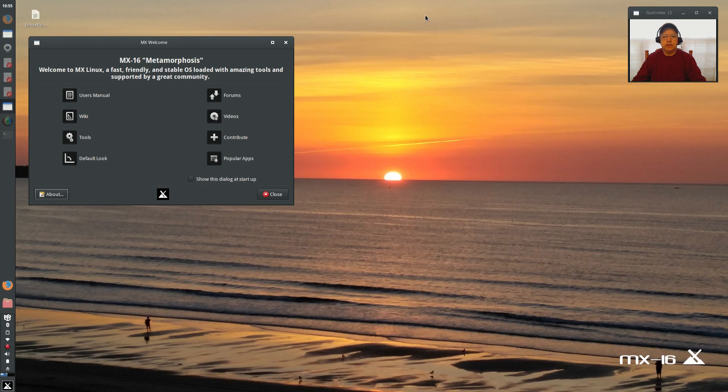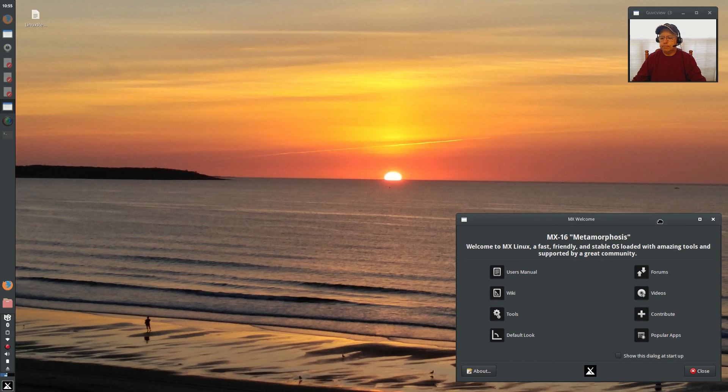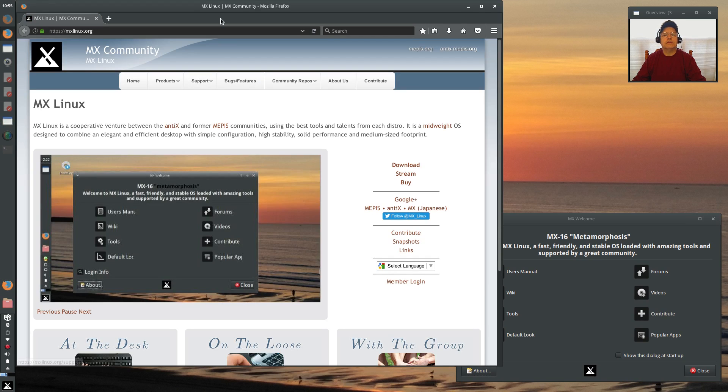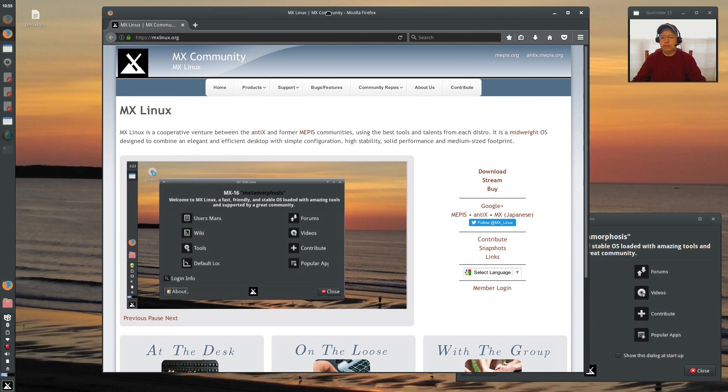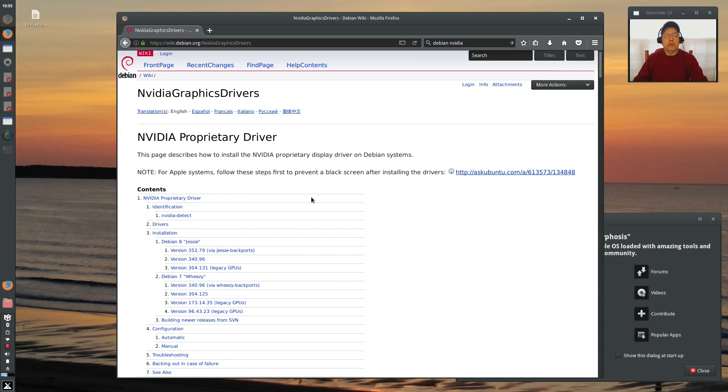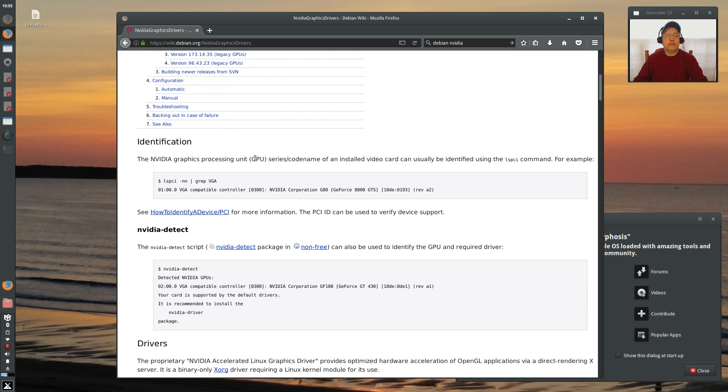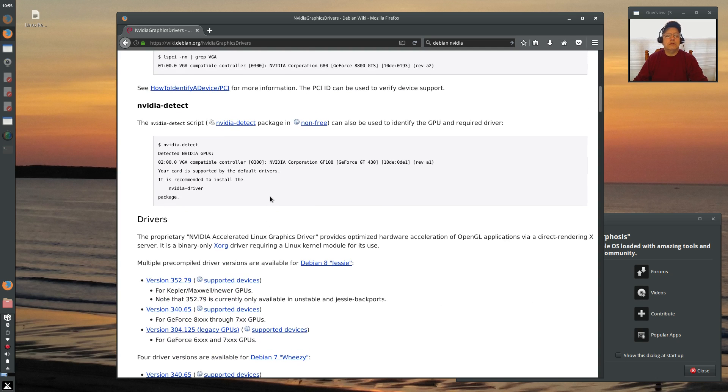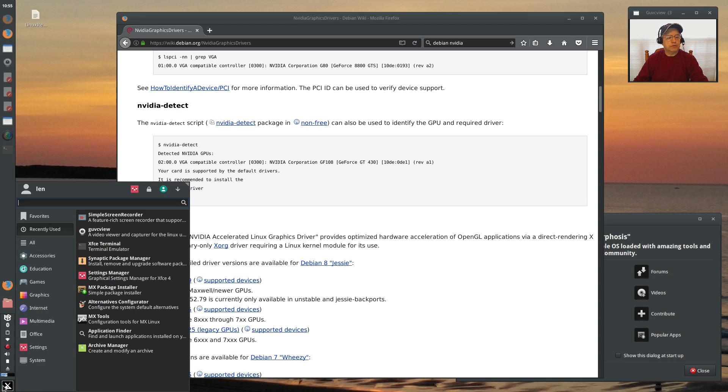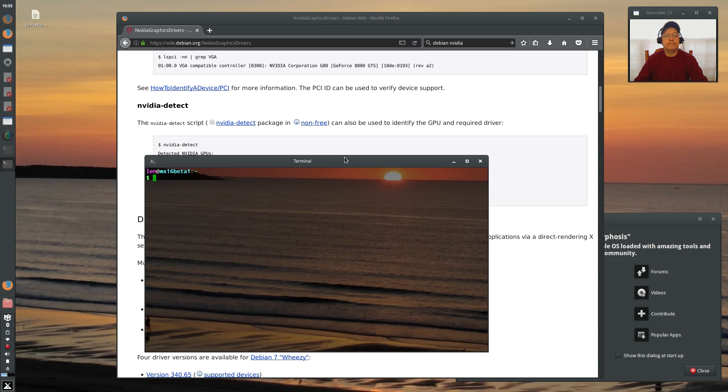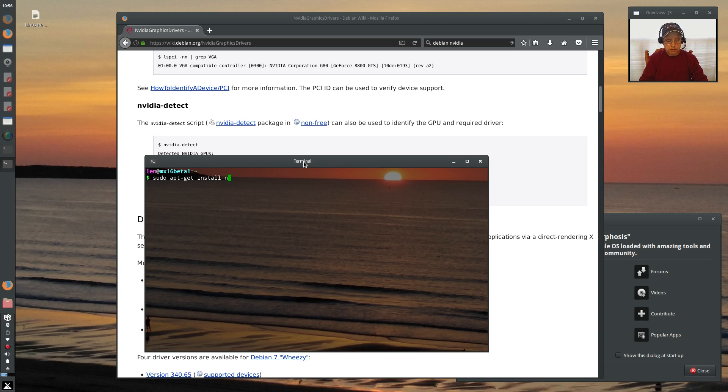So let's take a look. I'm going to put that in the corner. Let's take a look at what Debian recommends. So if you go through, you can see that there is a backports install. So it says to install NVIDIA detect. And I'm just going to go through this as an exercise.